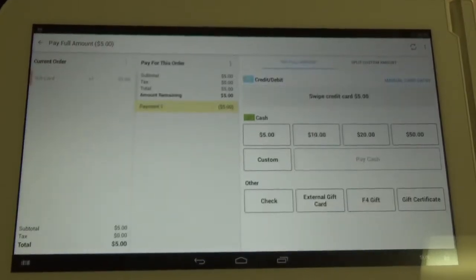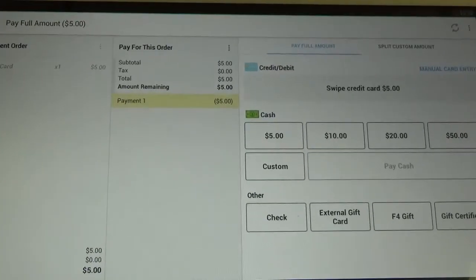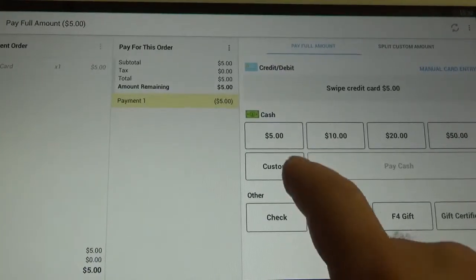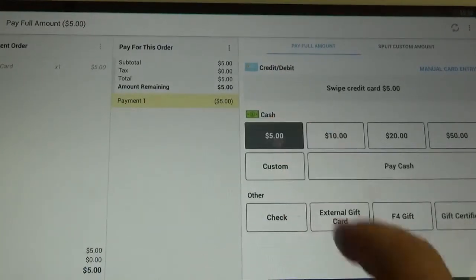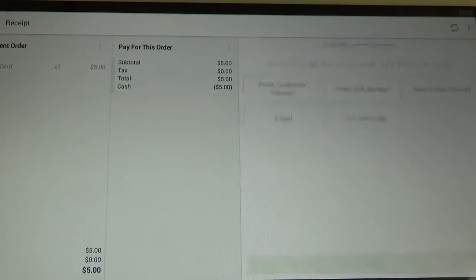It's going to bring us to the tender screen. For the video, I'm going to pay in cash, so I'm going to click the $5 button and then pay cash.